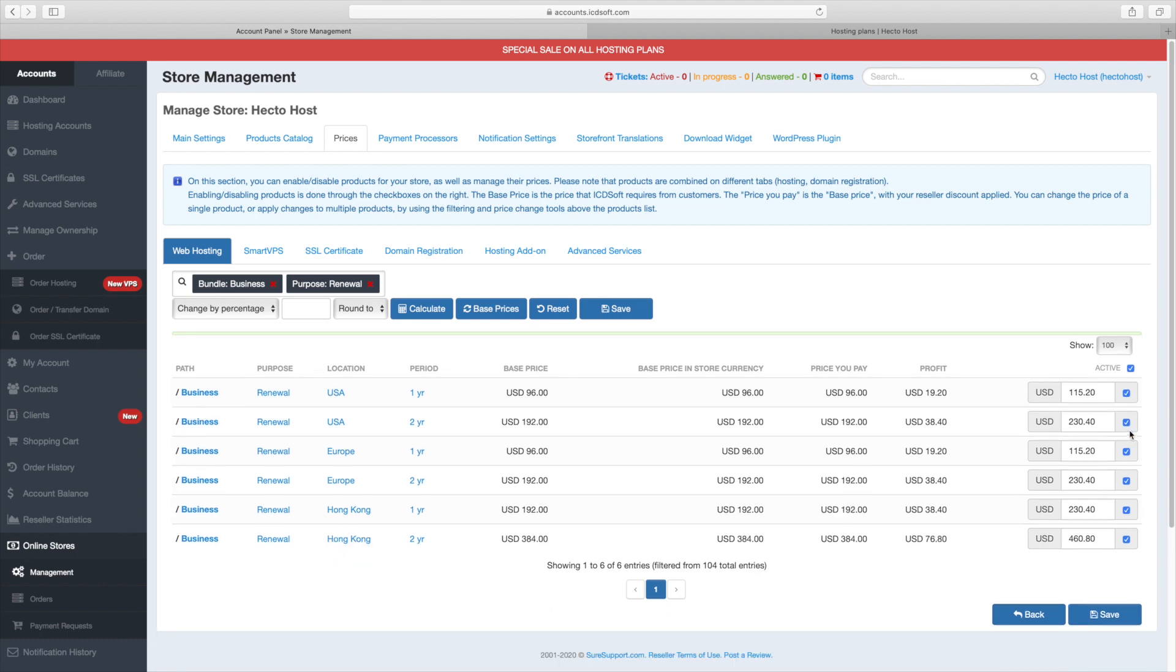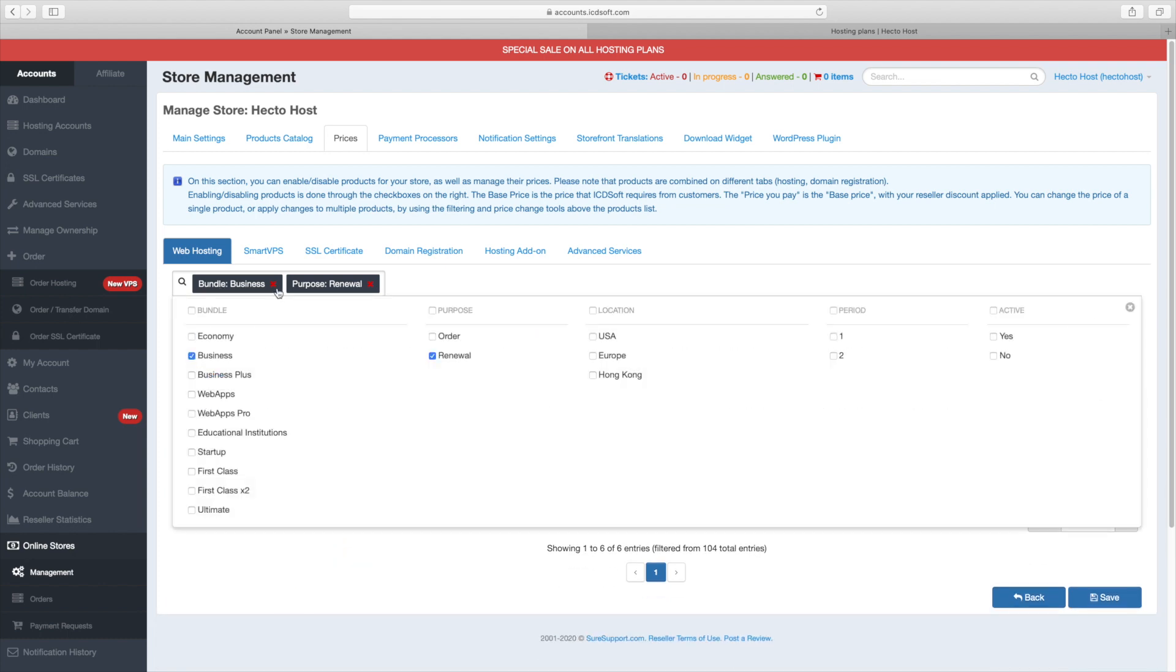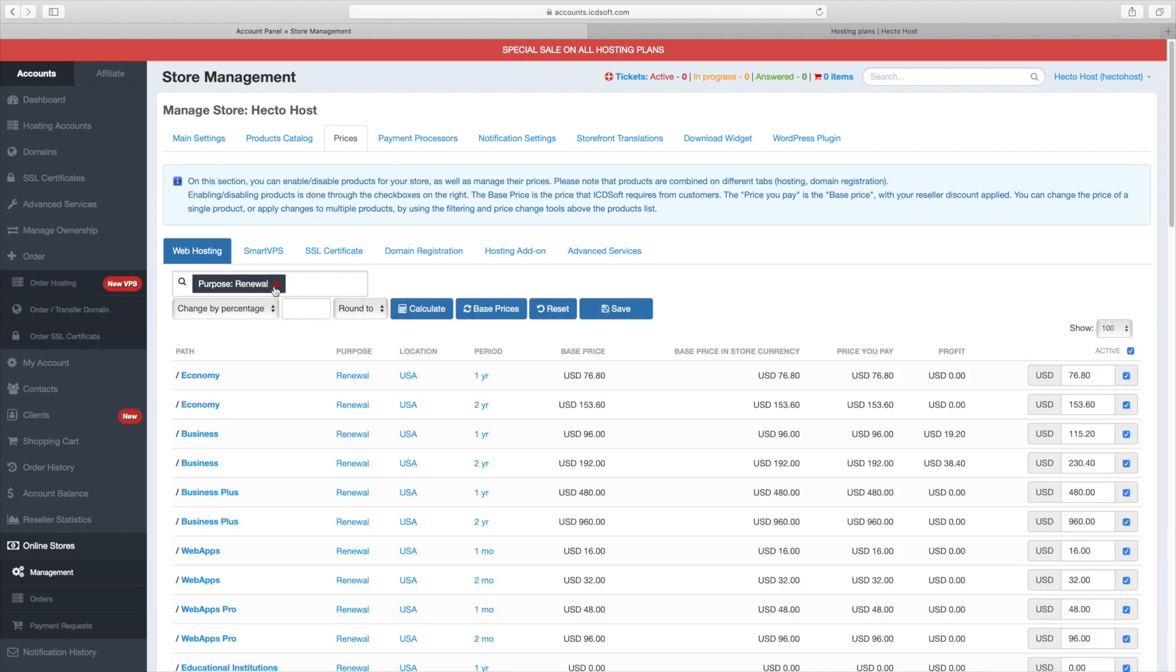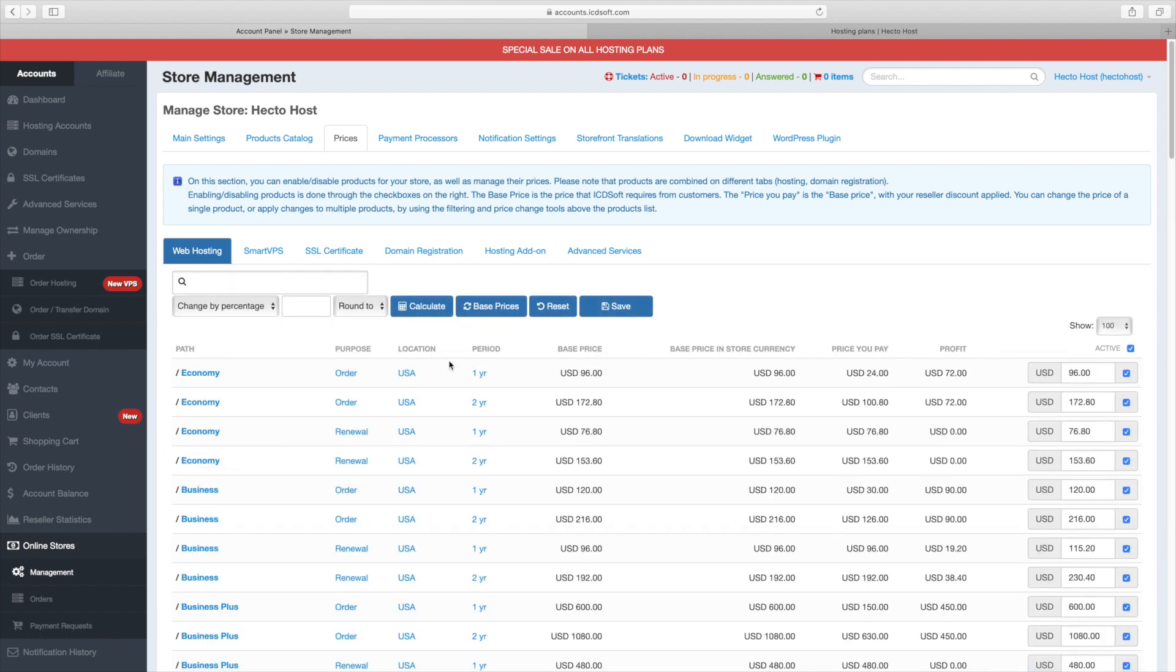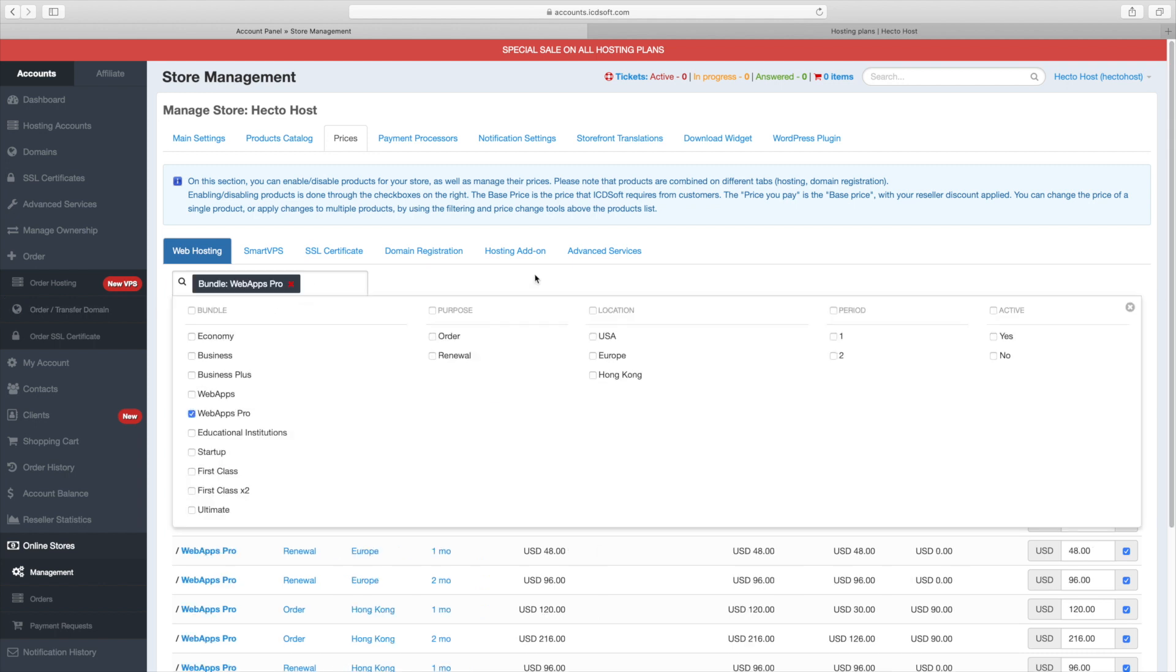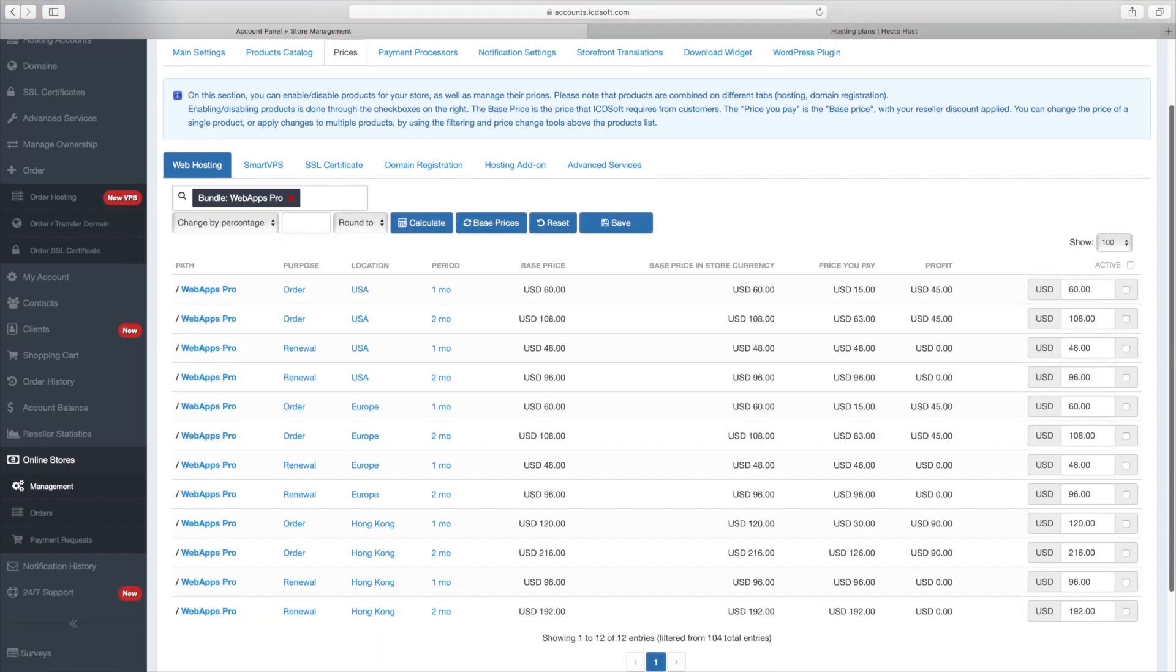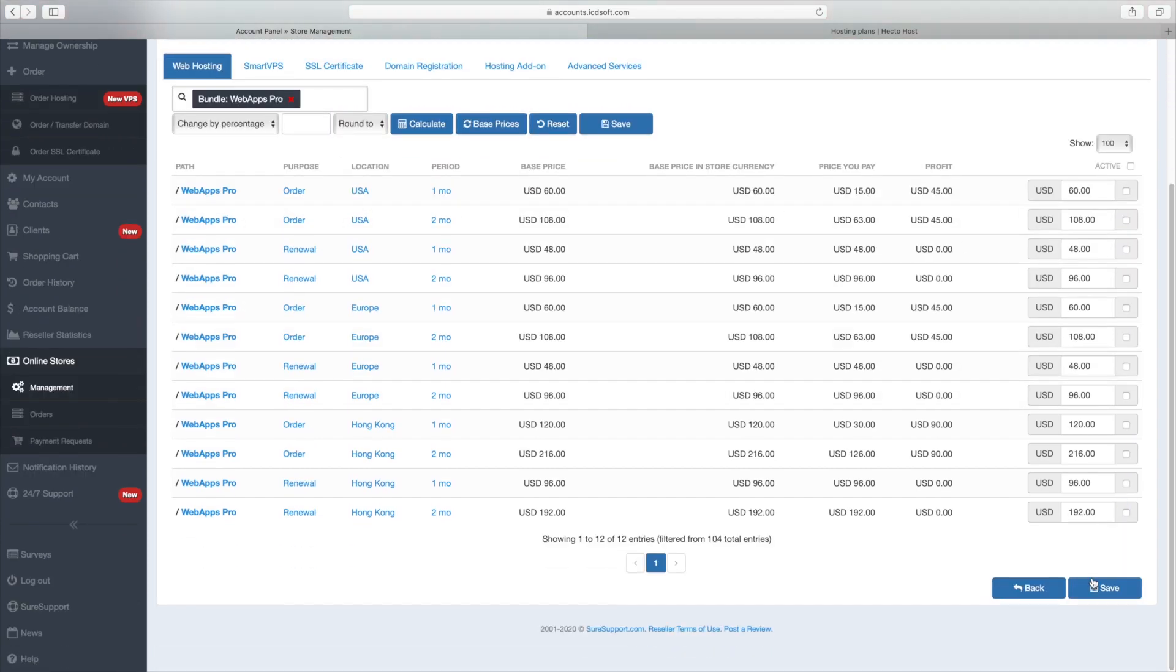If you want to disable a certain plan, you should remove the check next to it under the active section. Let's say for example that we want to disable the WebApps Pro plan. Select it from the bundle menu and remove the check next to active which will deselect all items below and press the save button.